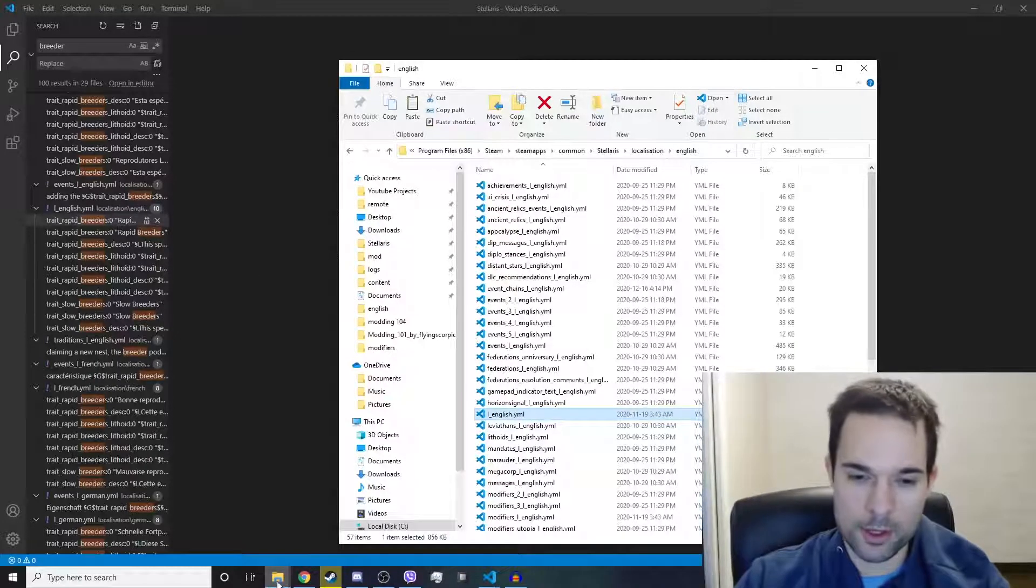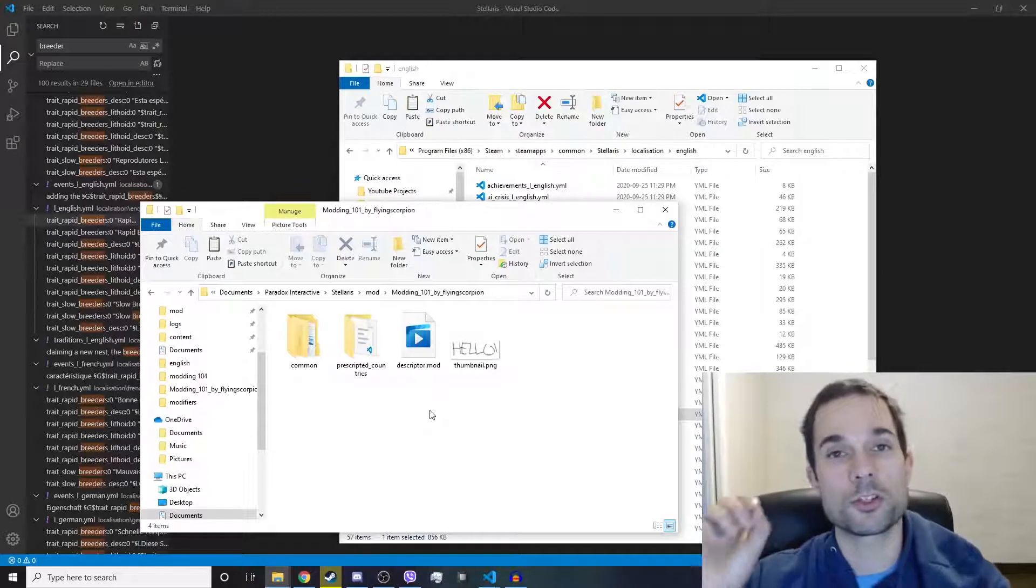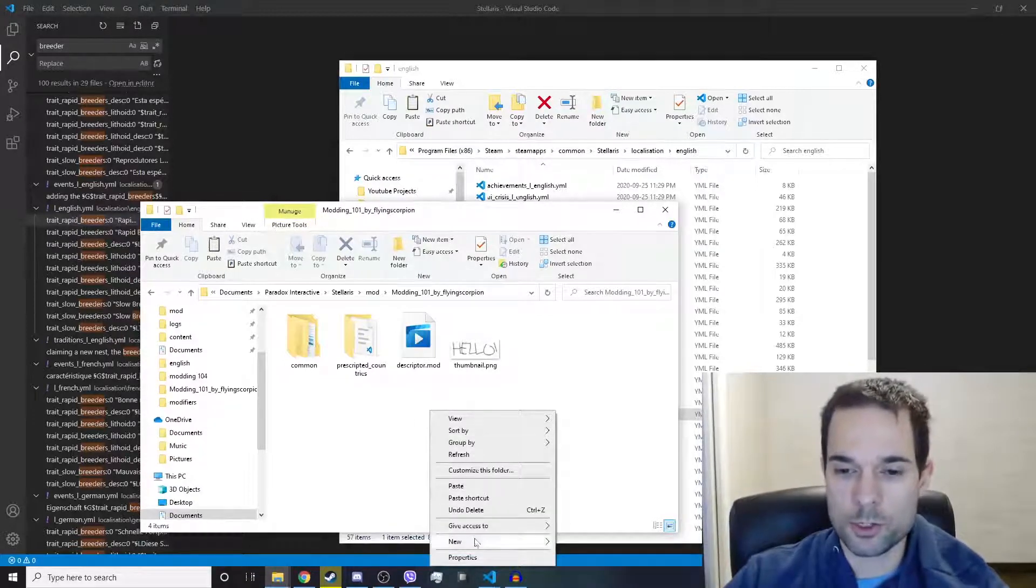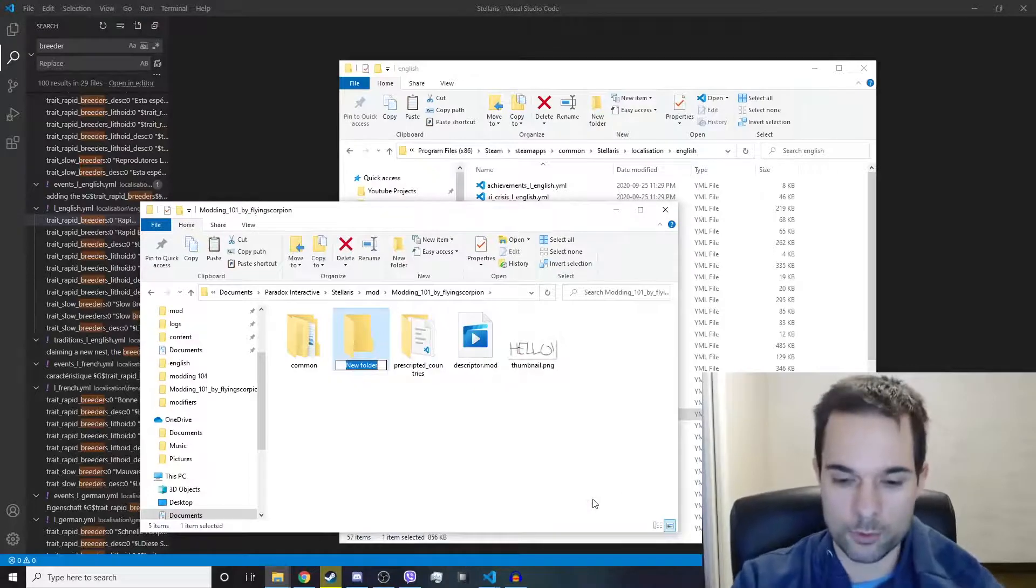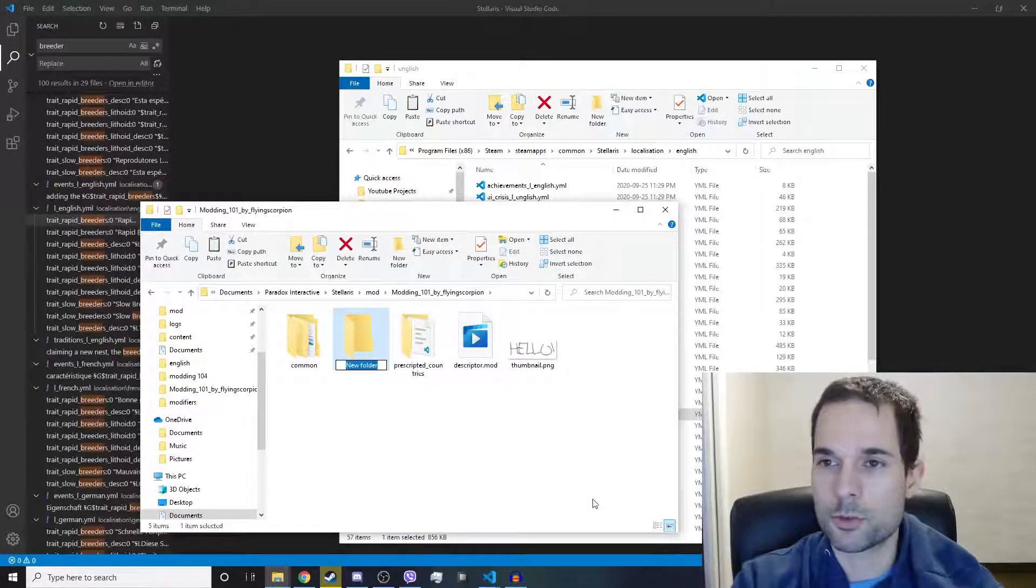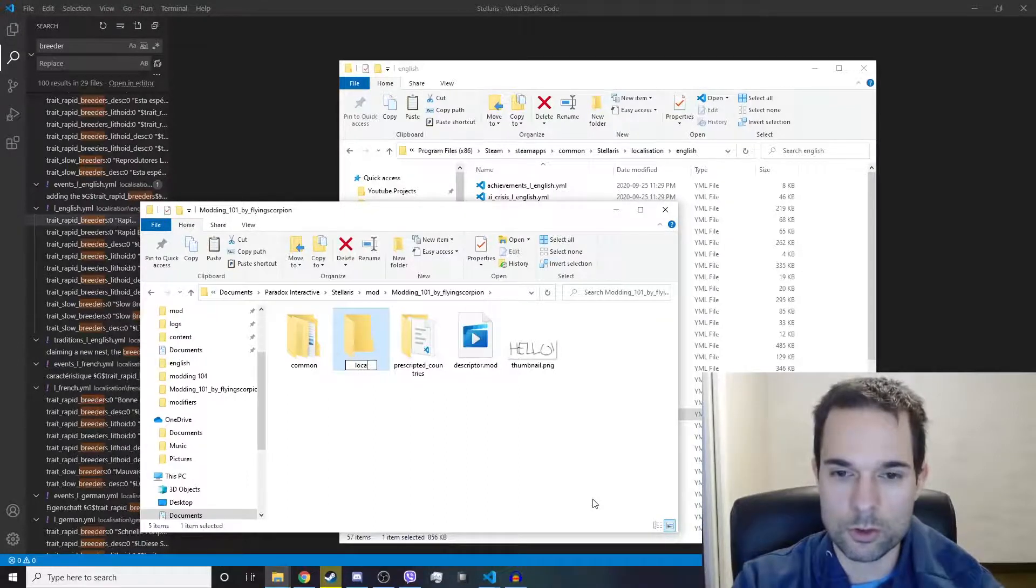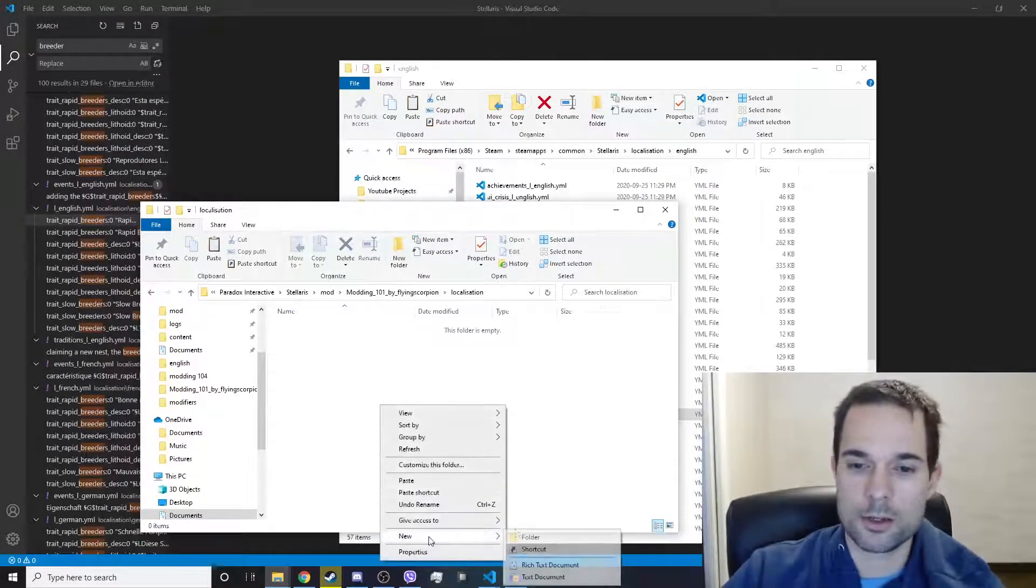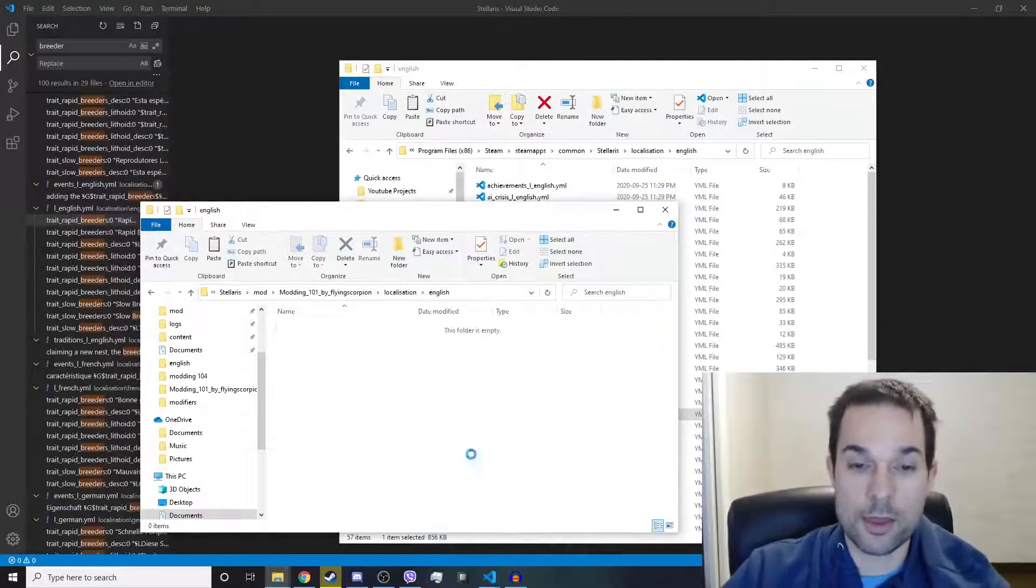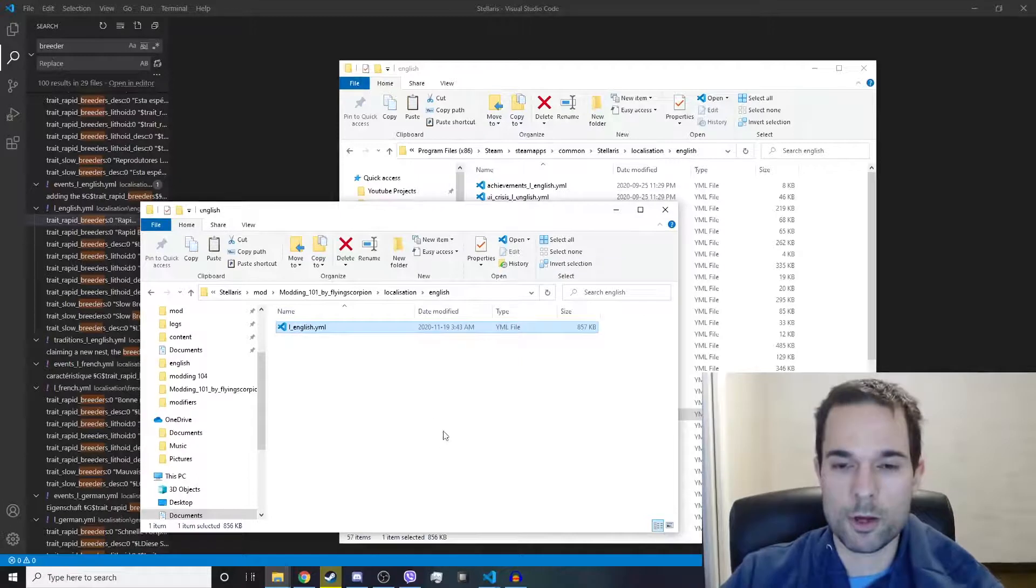We're going to copy that file into our mod folder, but we're not going to just paste it right into the base folder. We need to recreate the same folder path that we used to get to the original file. So localization, then English, and then we paste in the dot YML file.